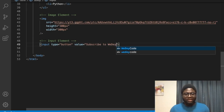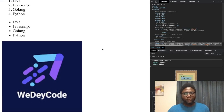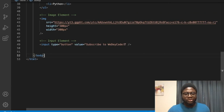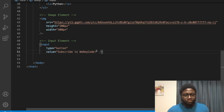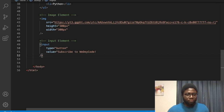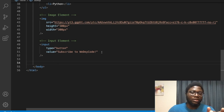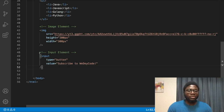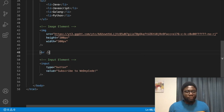Let's set the value to 'Subscribe to Video Code.' Refresh with Command+R or Control+R — you can see at the bottom there is a button, but this button doesn't do anything yet. We can add a break line element 'br' to push things to the next line.